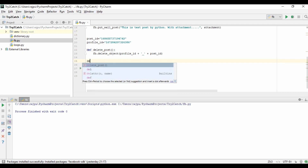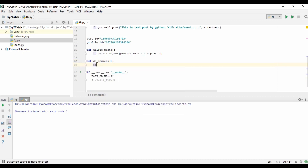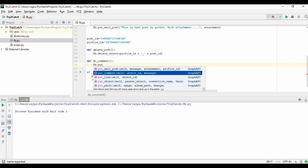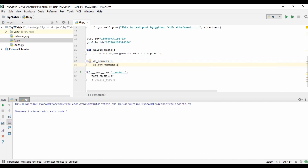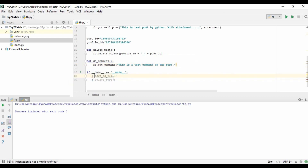I am creating a function called do_comment. Inside it I'm using fb.putComment to post a comment. The message I will give is: 'This is a test comment on the post.'